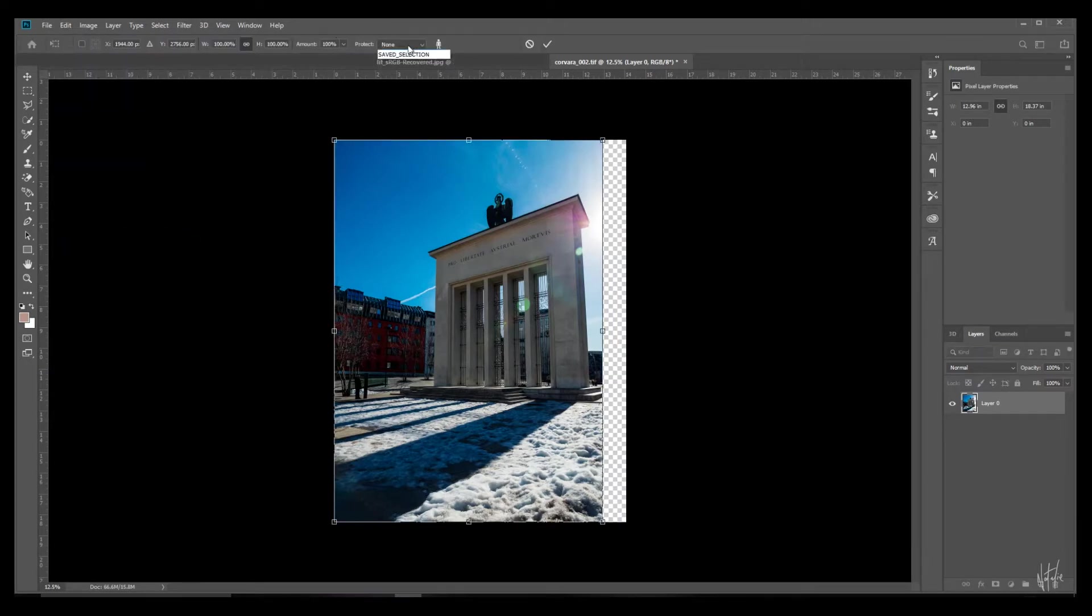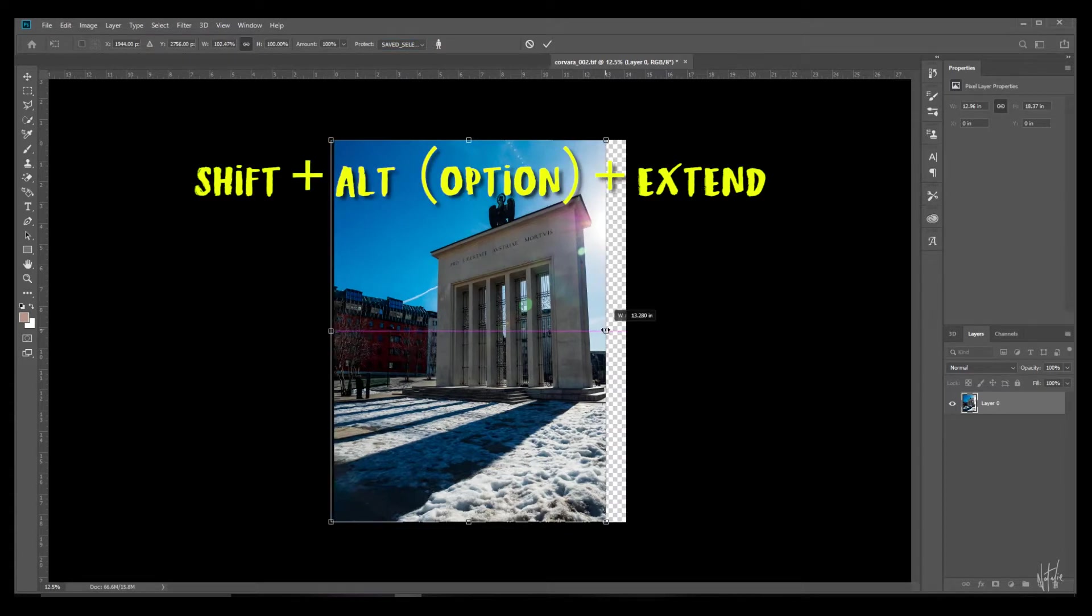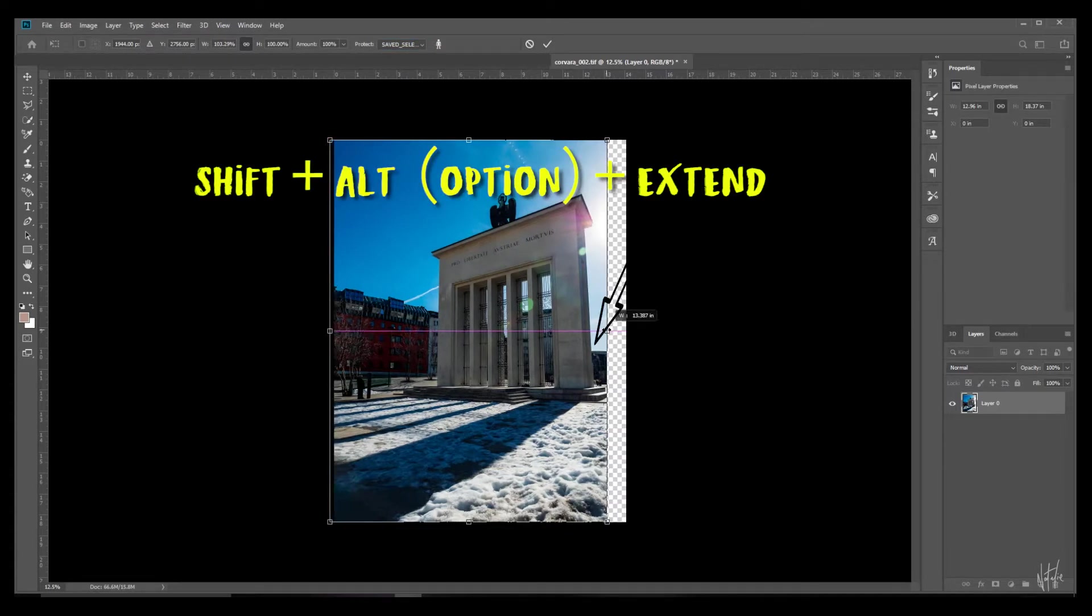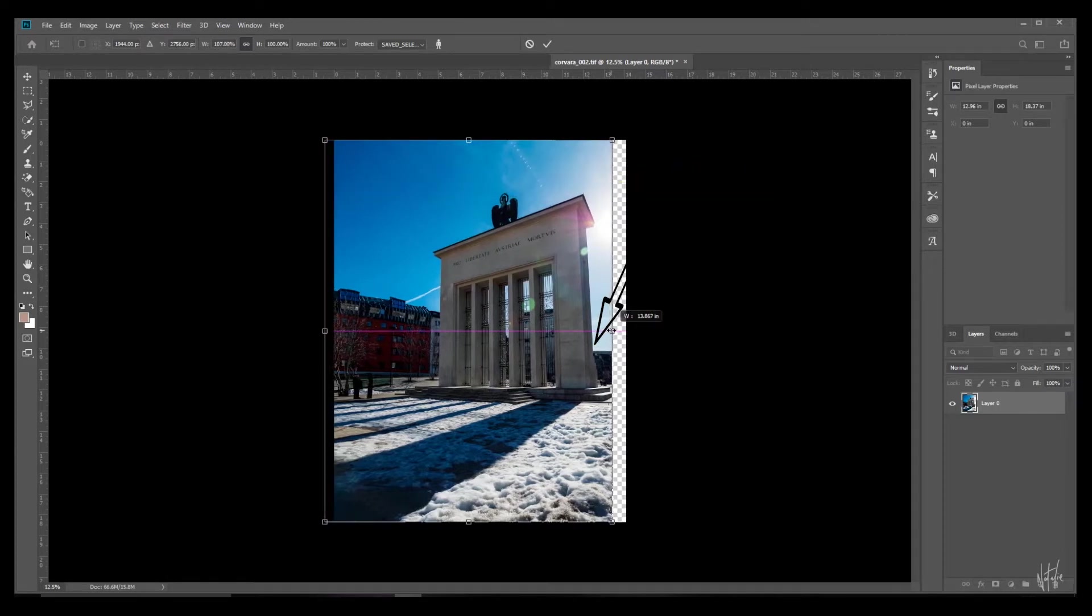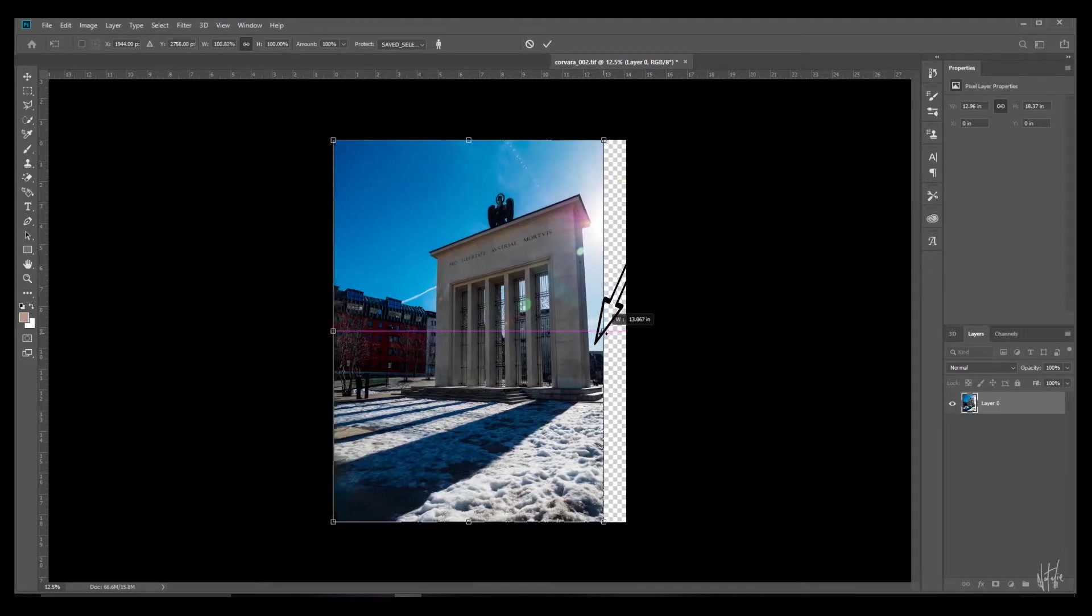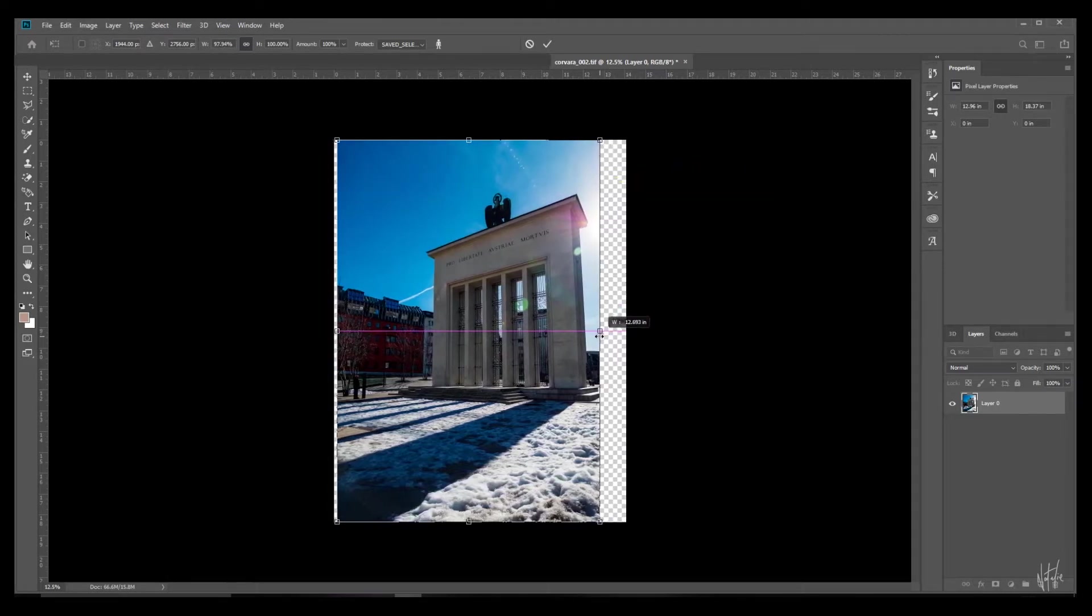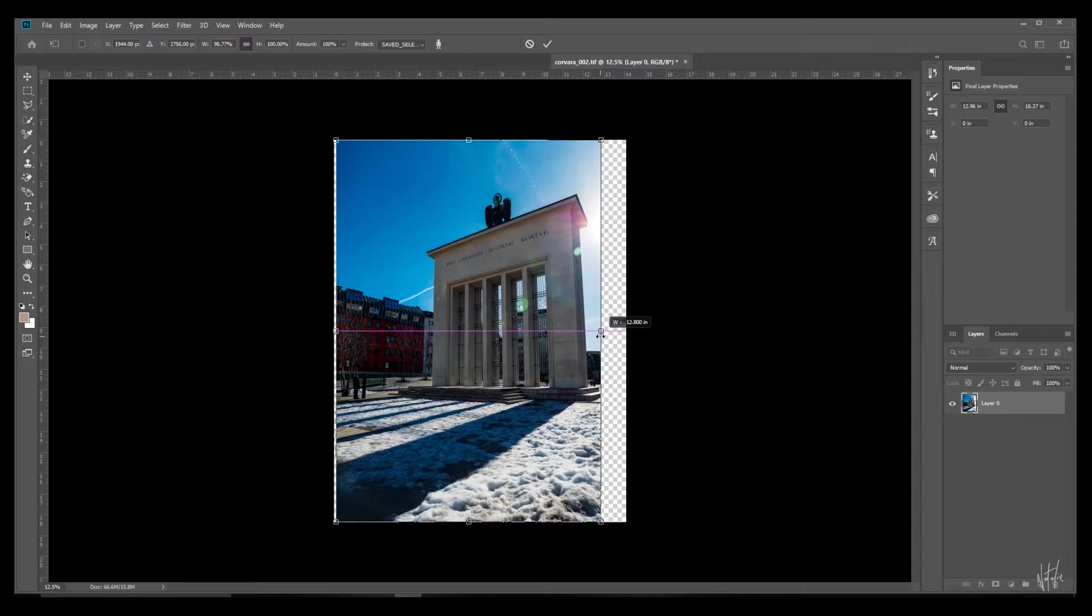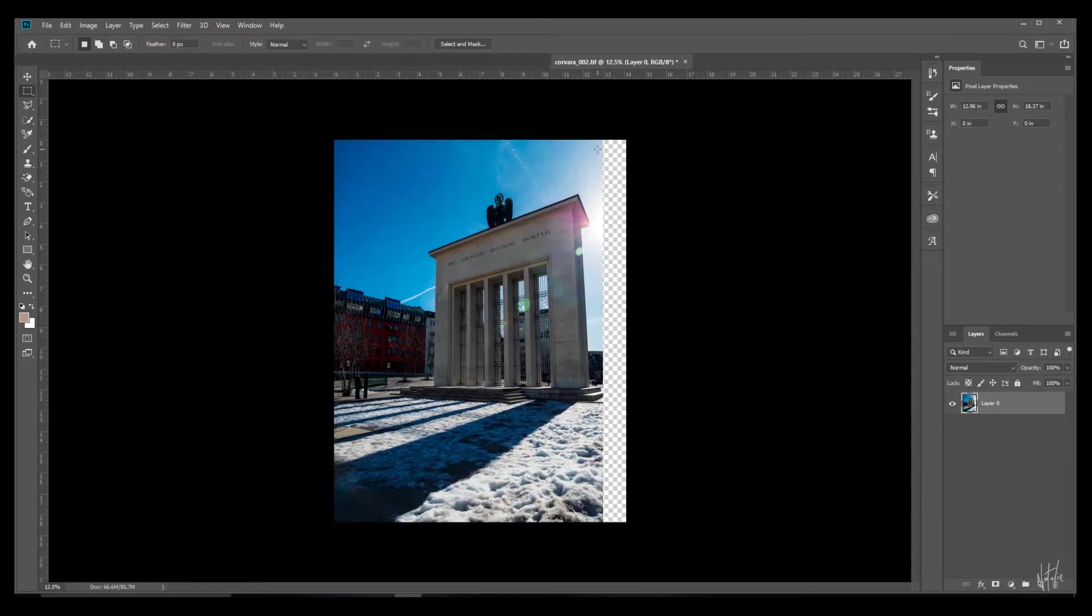But straight off the bat you can see that that's really distorting the subject, the main subject, the monument, and I don't want that. So we're going to try out the straightforward method again.